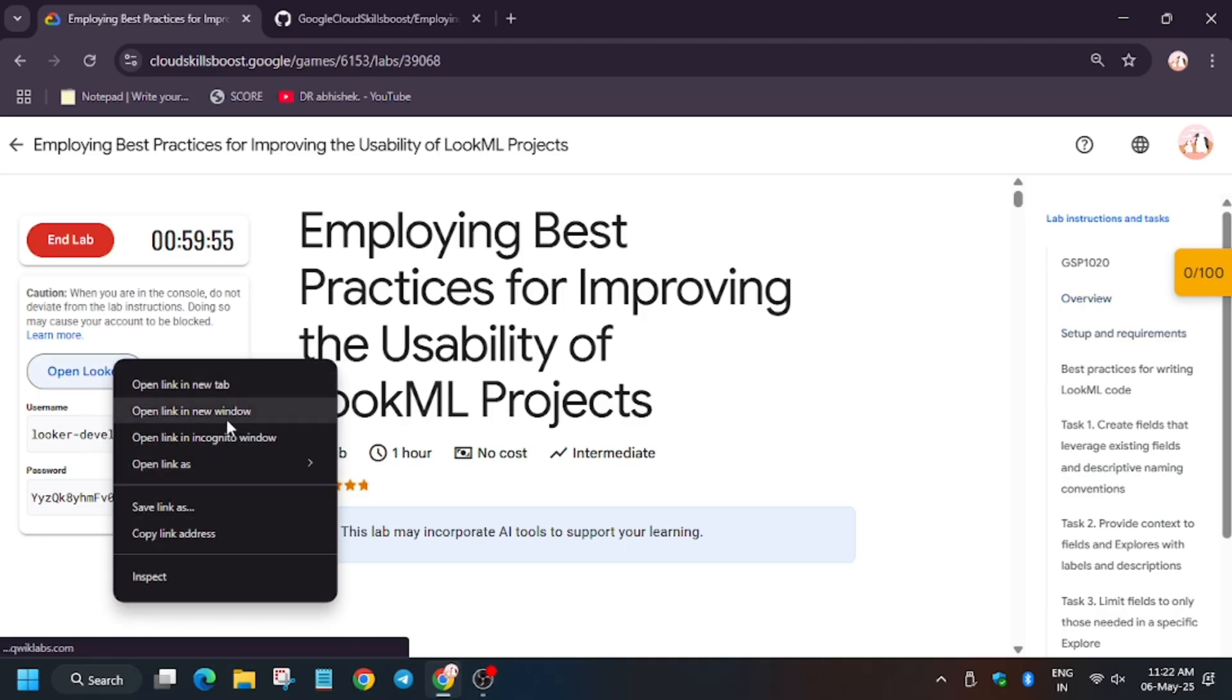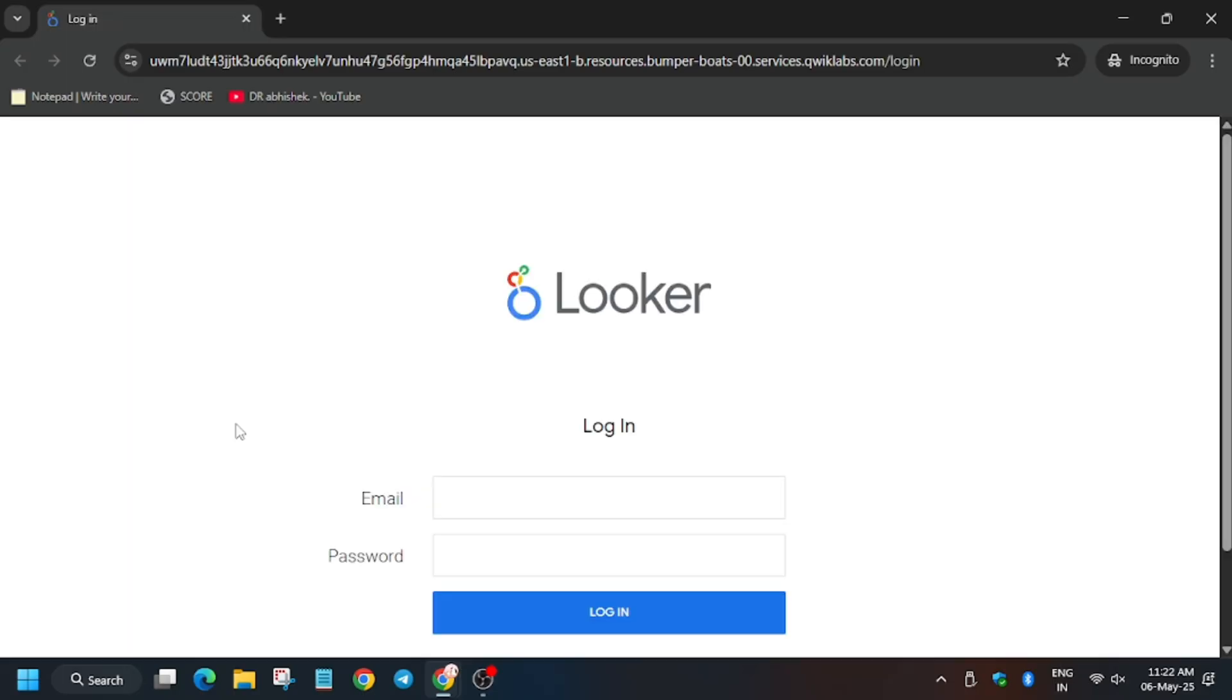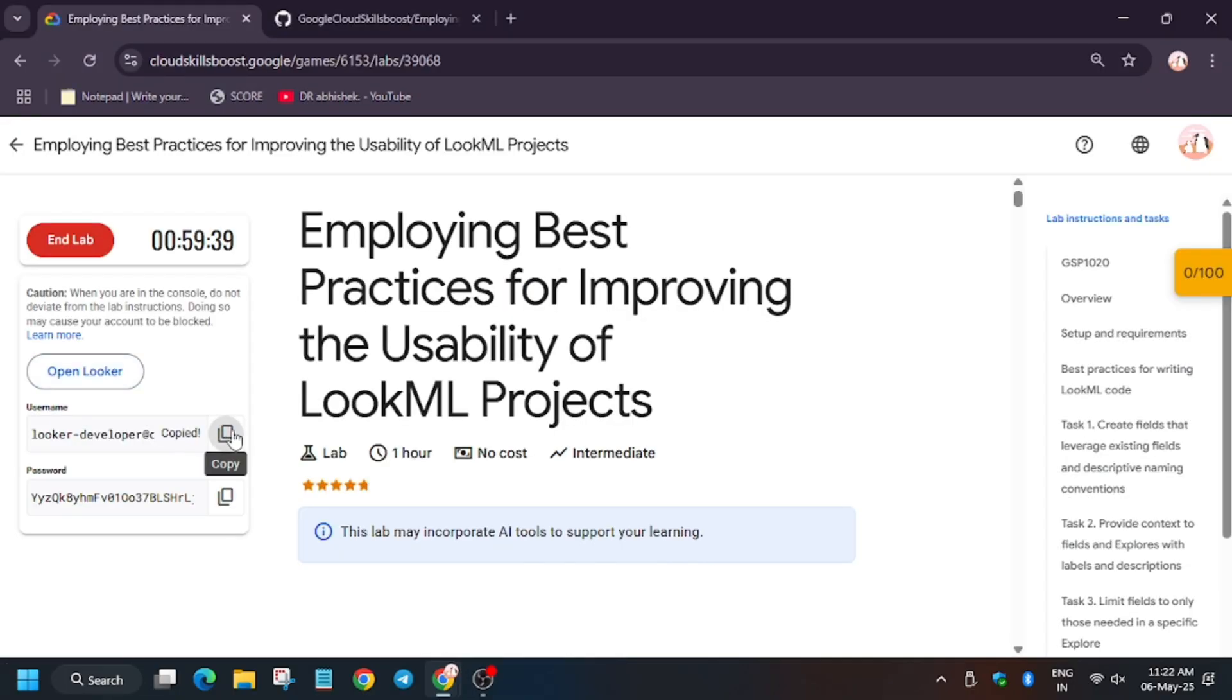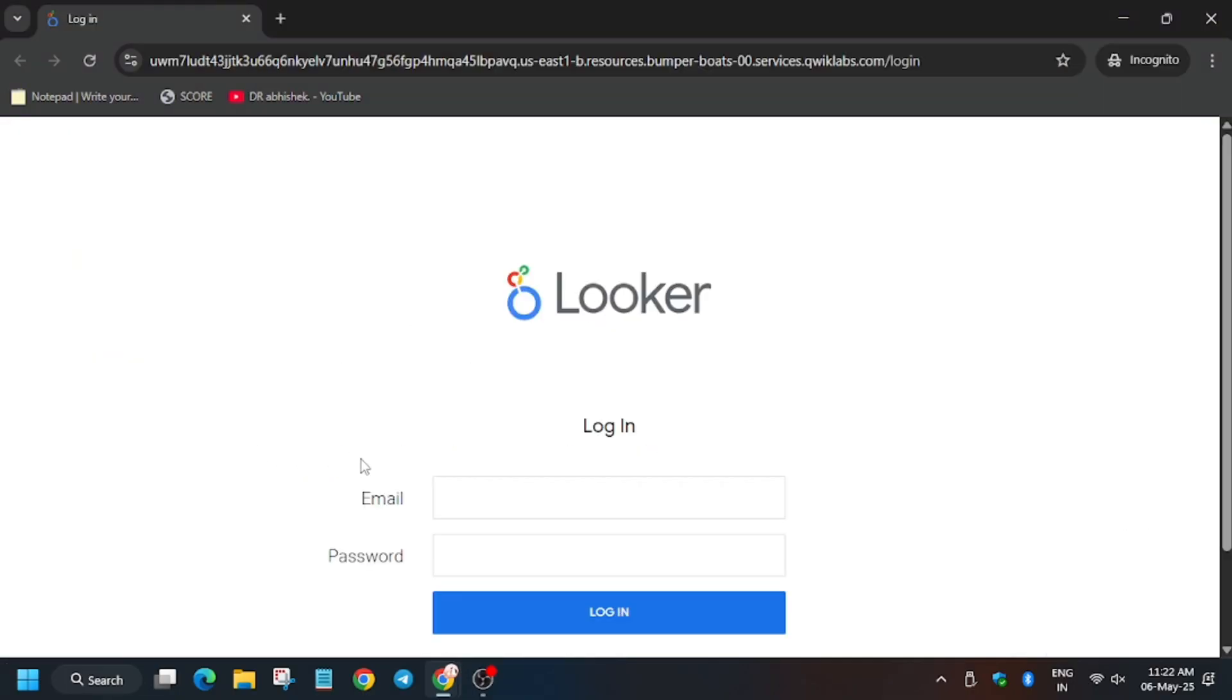Now click on start lab. Now open Looker in incognito window. Here it's getting loaded. Here you have to enter the username and password from lab instructions. So go back and enter it.